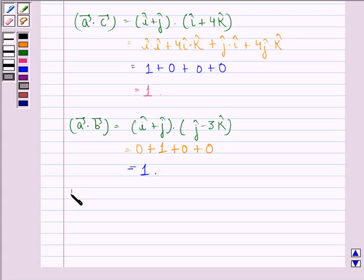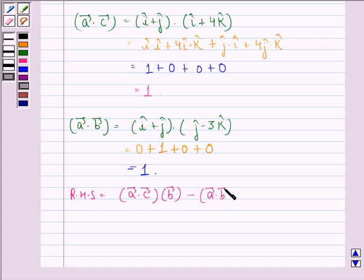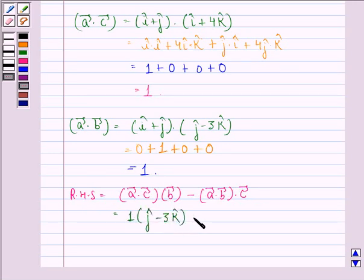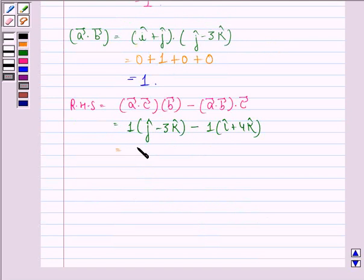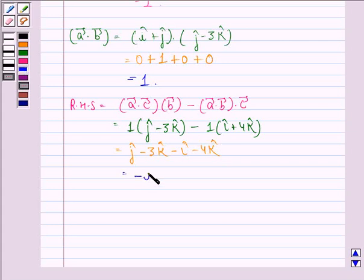Now the right-hand side is (vector A dot vector C) times vector B minus (vector A dot vector B) times vector C. This equals 1 times (j cap minus 3k cap) minus 1 times (i cap plus 4k cap), which is j cap minus 3k cap minus i cap minus 4k cap, equal to minus i cap plus j cap minus 7k cap. We call this equation 2.